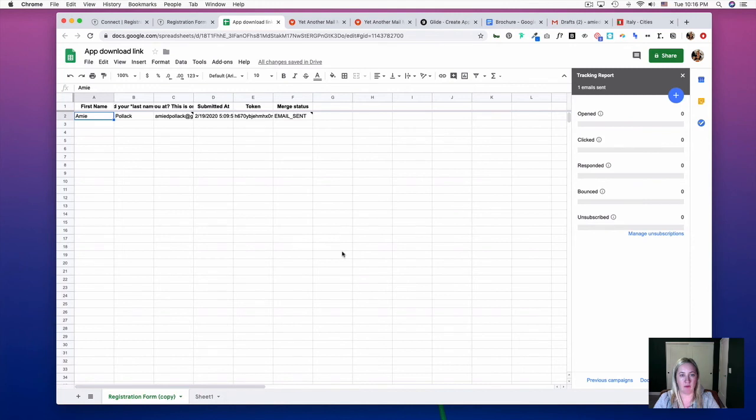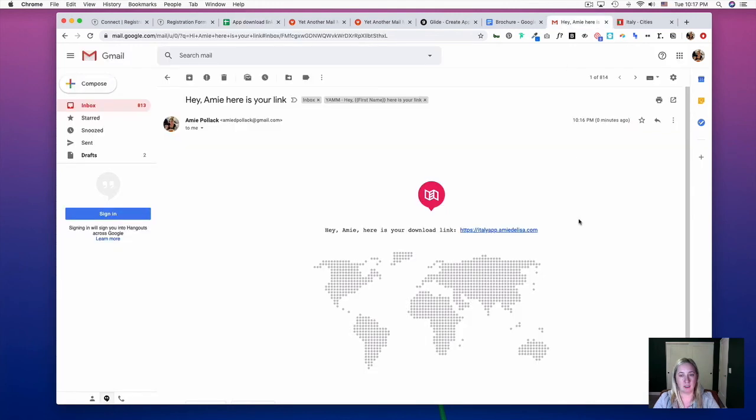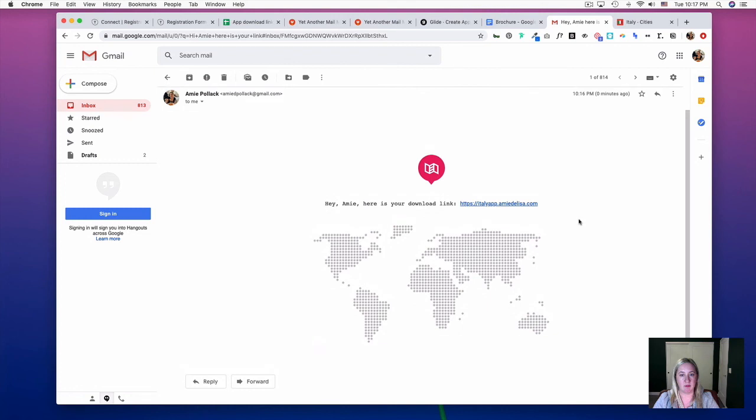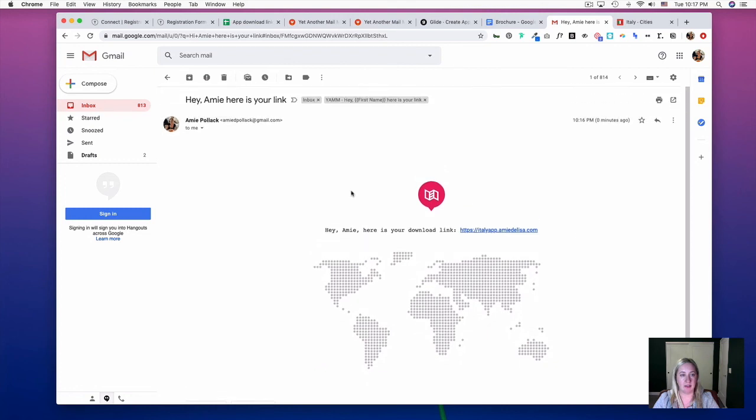Now we'll head into our Gmail, and this is what the email will look like. You'll see that it populated the first name here and here.